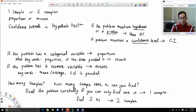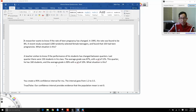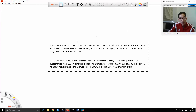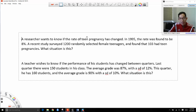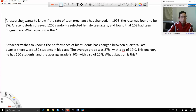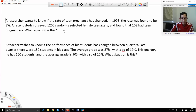Let's try a few examples. A researcher wants to know if the rate of teen pregnancy has changed. In 1995, the rate was found to be 8%. A recent study surveyed 1,200 randomly selected female teenagers and found that 103 had teen pregnancies. Is this one sample or two samples — means or proportions?